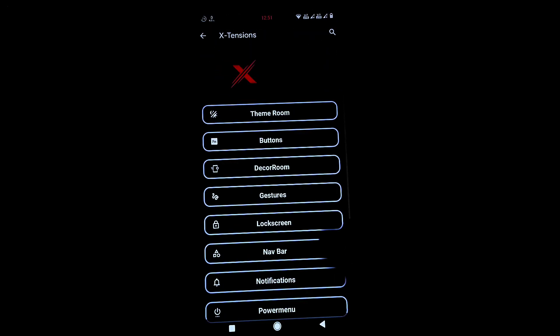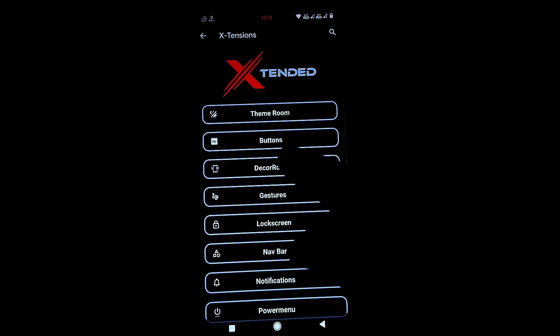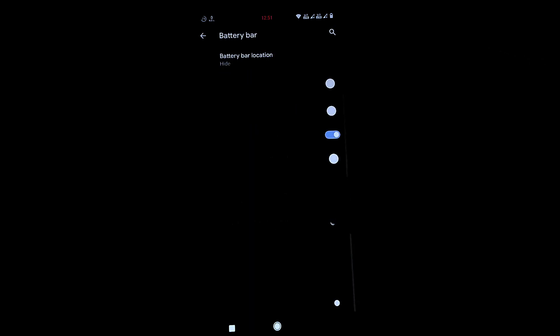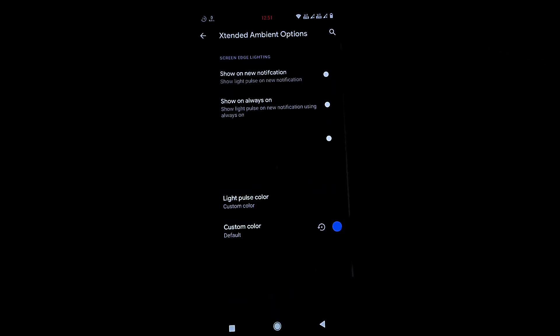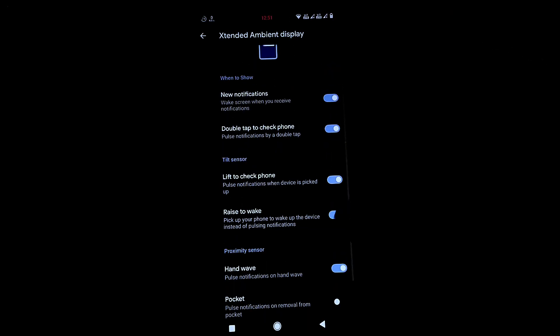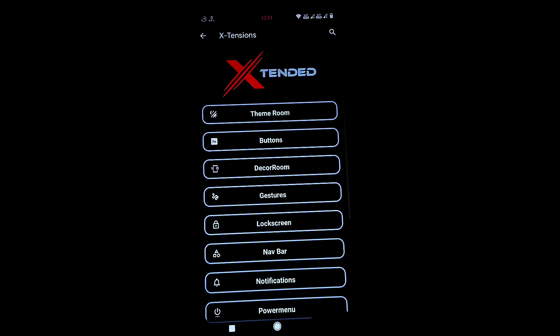The Buttons section doesn't have much that's new. Under Decor Room and Ambient Display, you get carrier level and network settings. The hand wave to wake option is there and working perfectly fine — raised to wake and all other ambient display features are also working well.